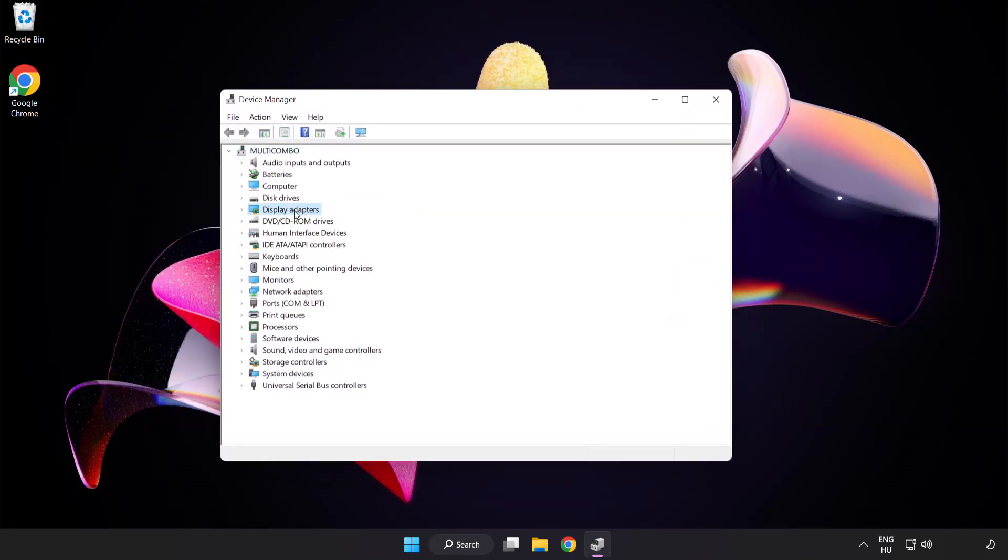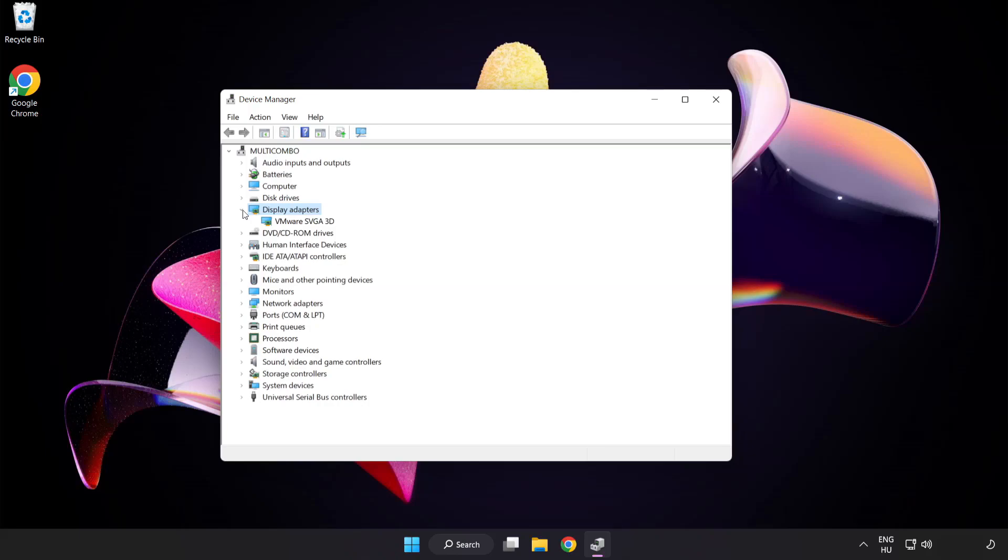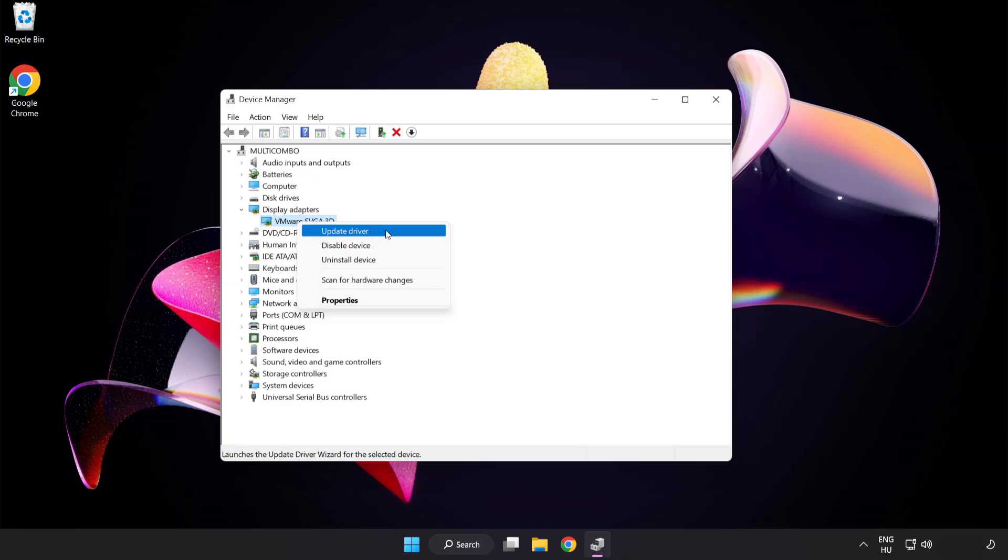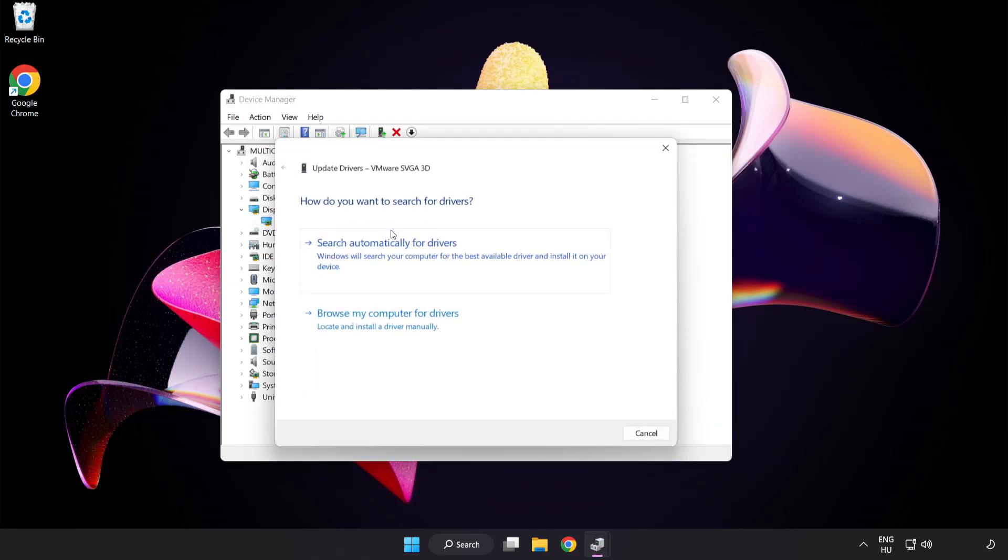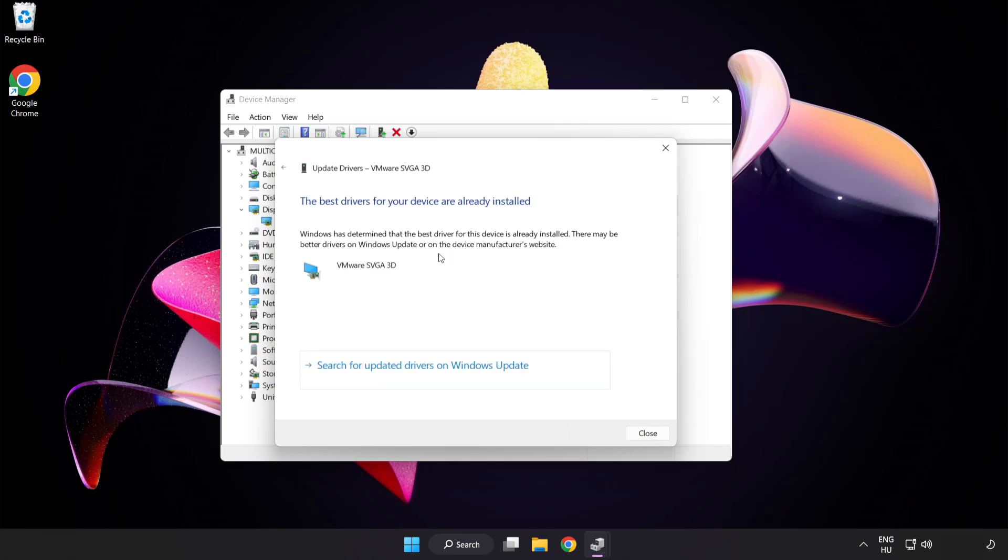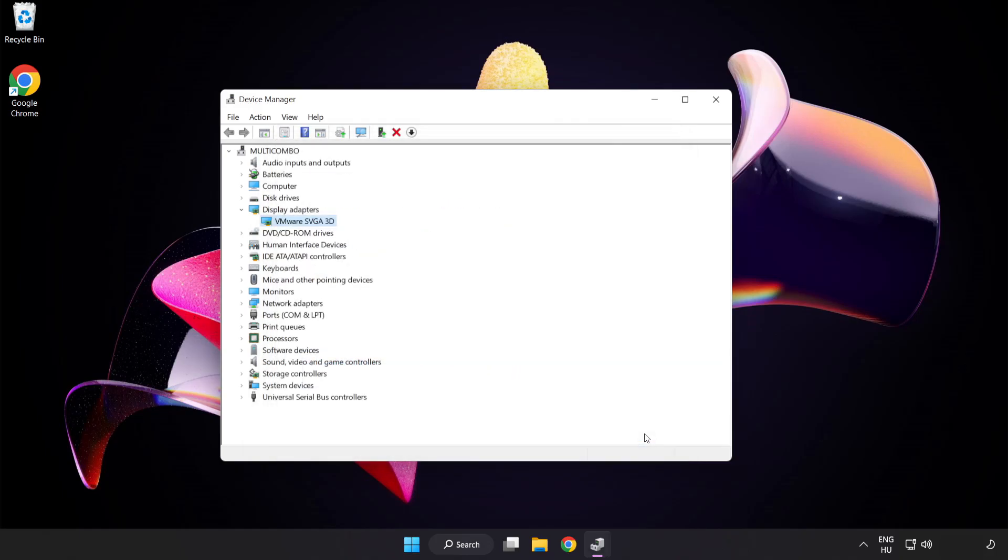Click Display Adapters, select your display adapter, right-click and update driver. Search automatically for drivers. Wait for installation to complete and click close, then close the window.